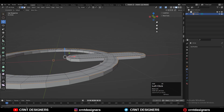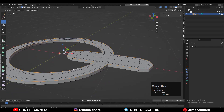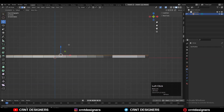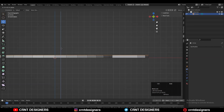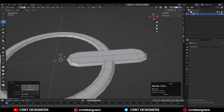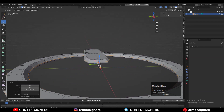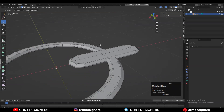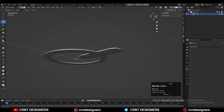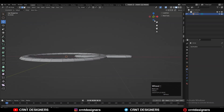Then you can select these outer edge loops and move them along the Z axis to create this kind of tapered shape. After that, you need to select the bottom faces.